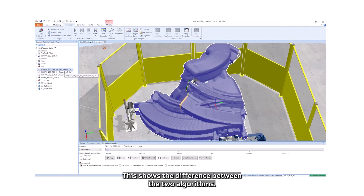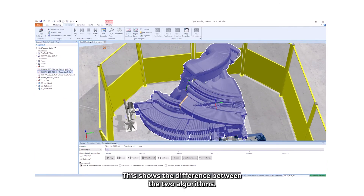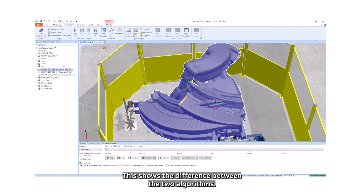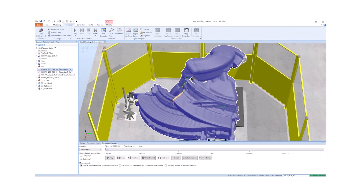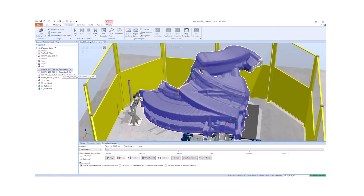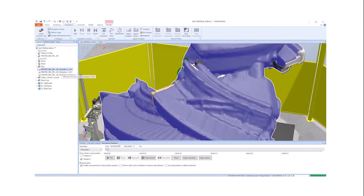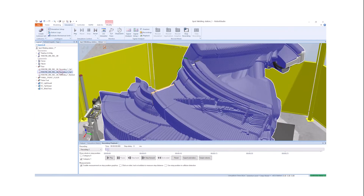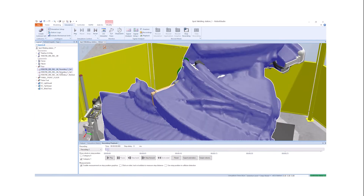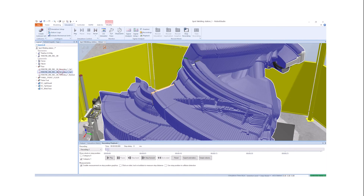This shows the difference between the two algorithms. Thank you.